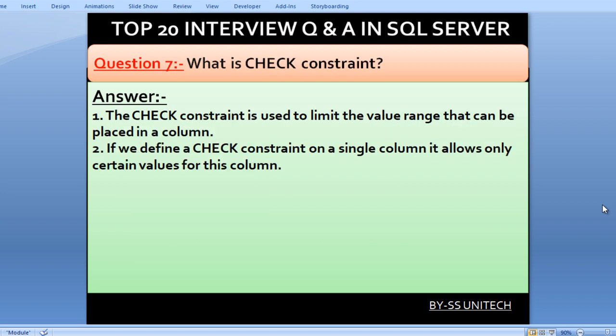What is a check constraint? The check constraint is used to limit the value range that can be placed in a column. If we define a check constraint on a single column, it allows only certain values for that column.